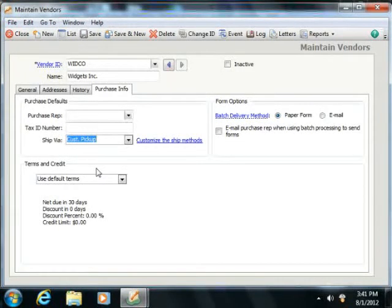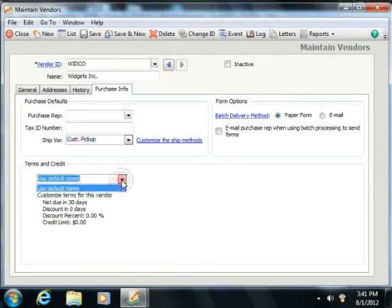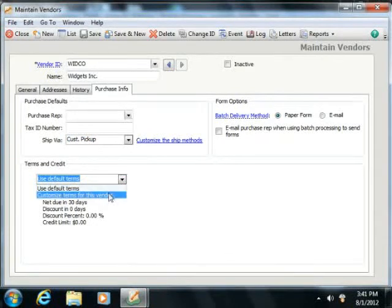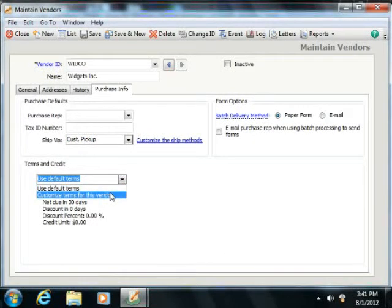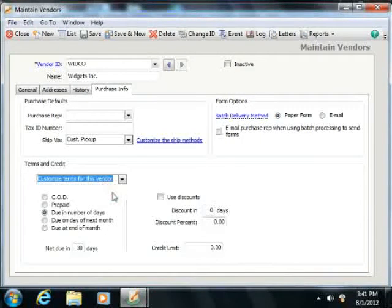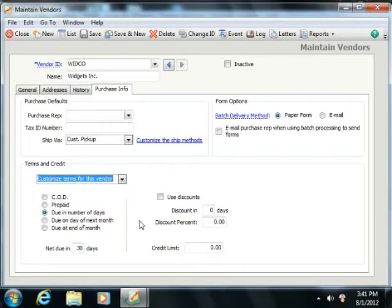You can then set specific terms with this vendor if they differ from your vendor defaults by selecting the Customize Terms for this vendor choice that appears from the dropdown within the Terms and Credits section. You can then set specific terms from this vendor into the area below the dropdown.